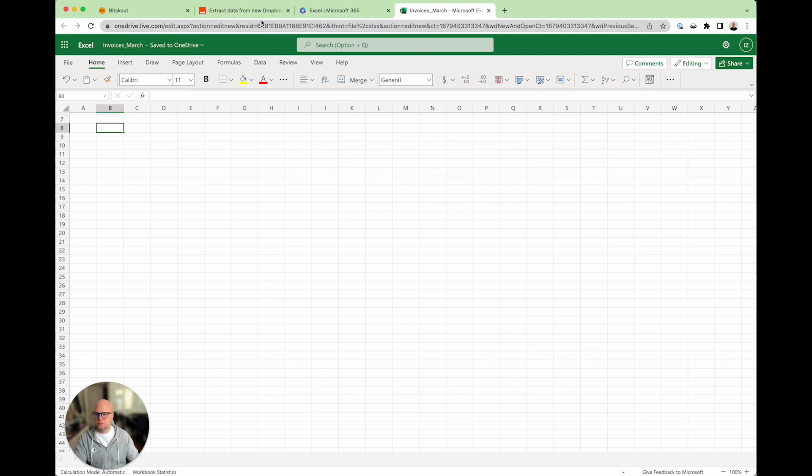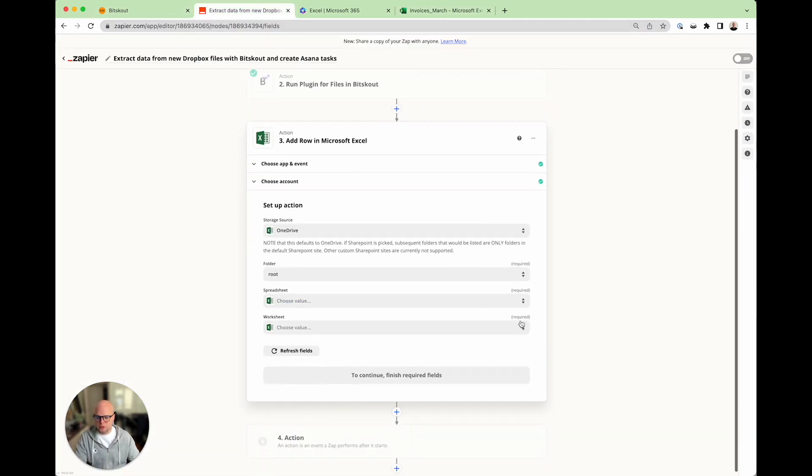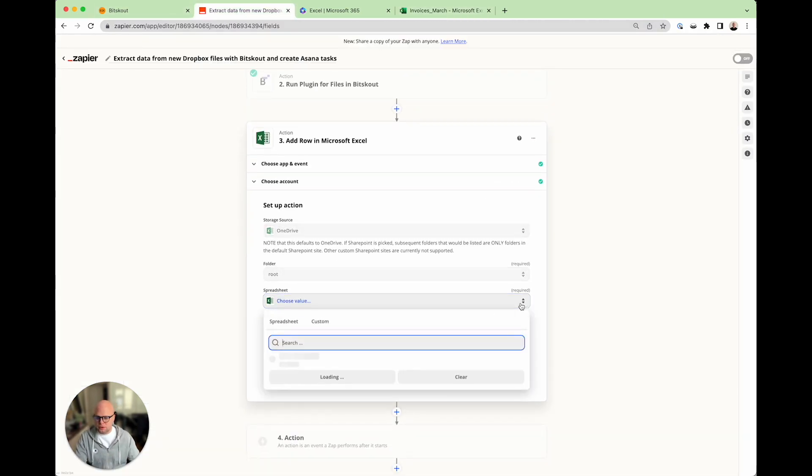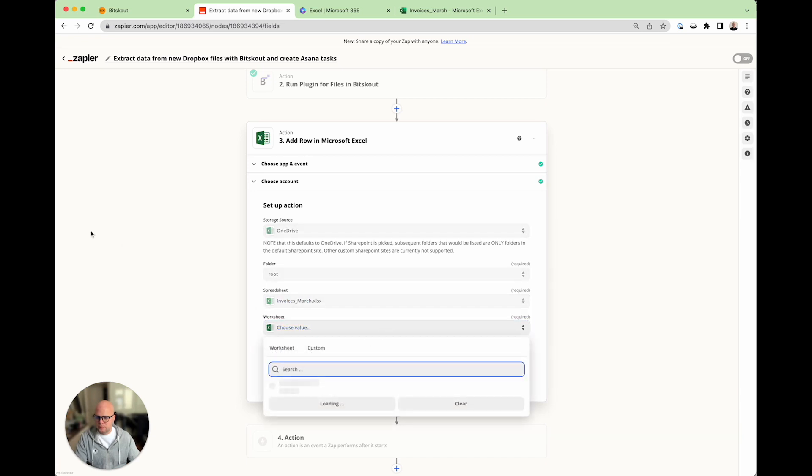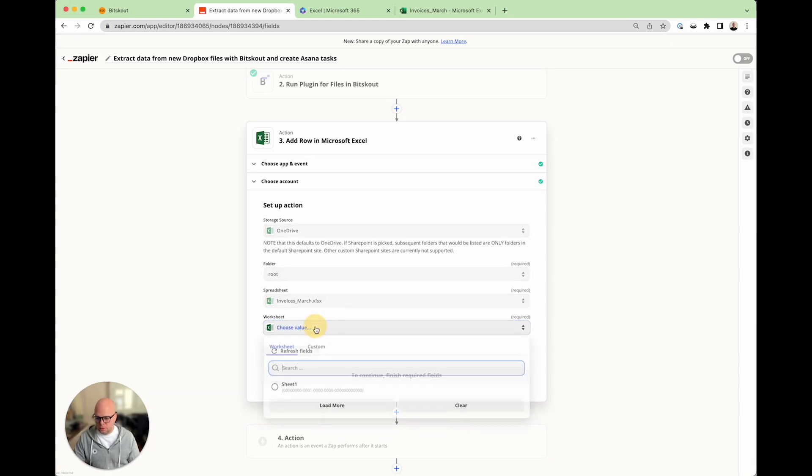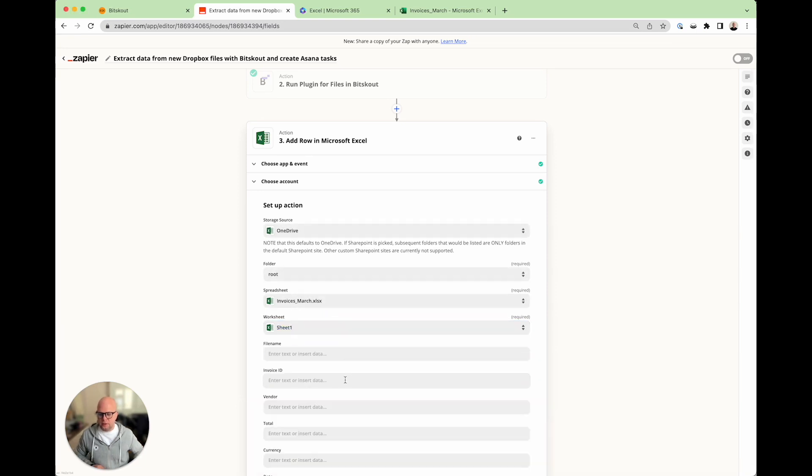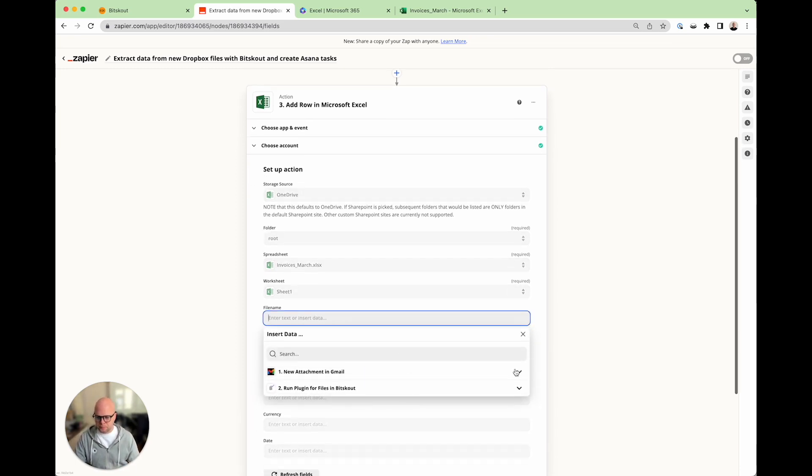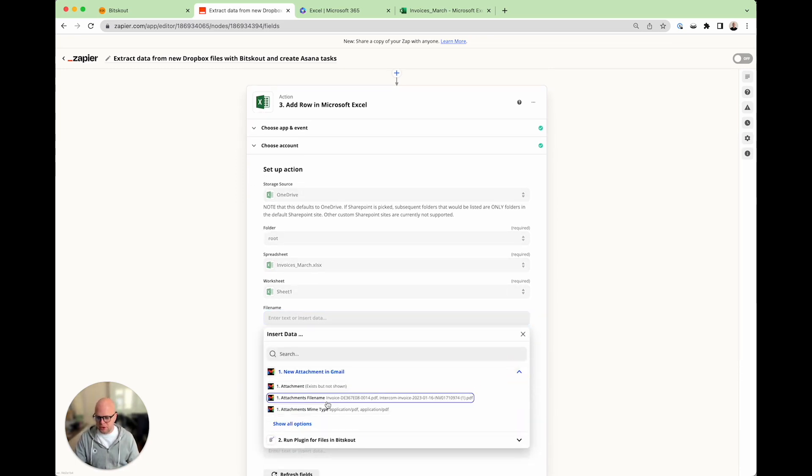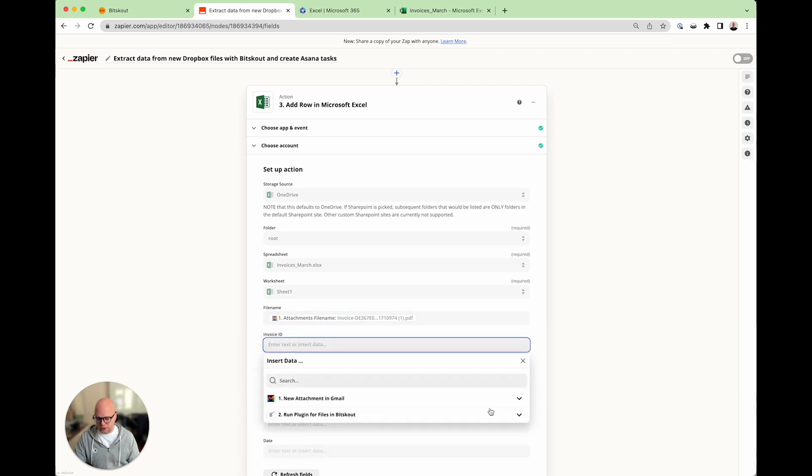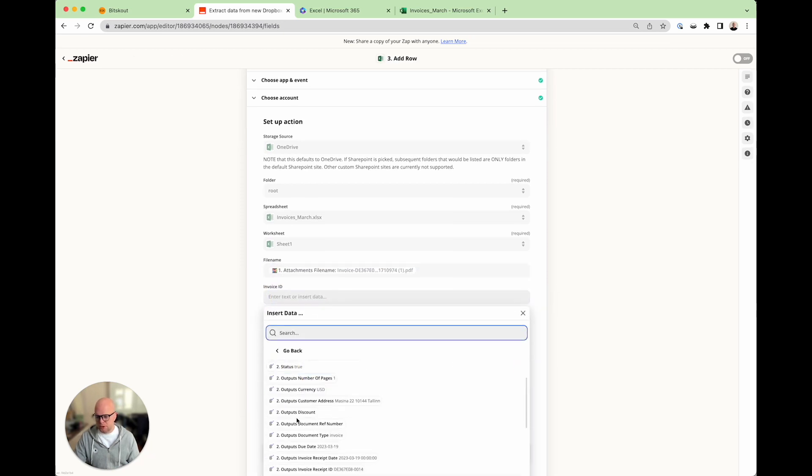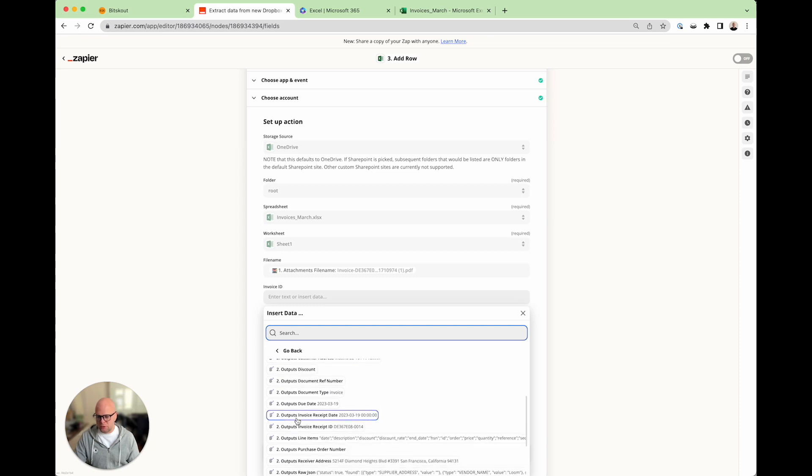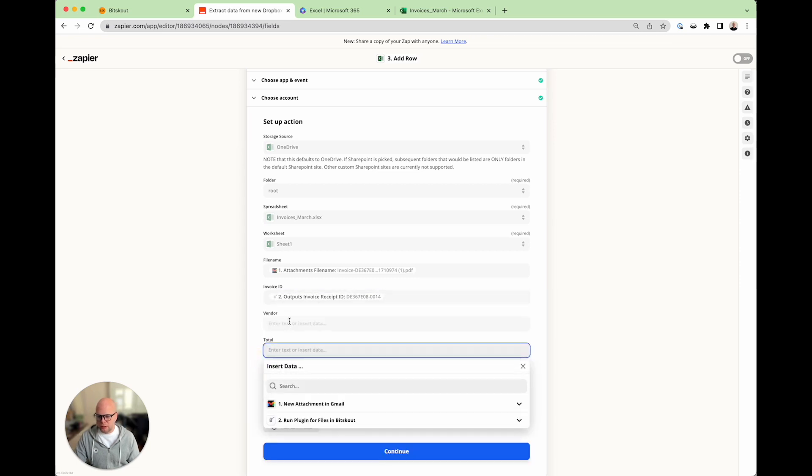Let's find the... Here we are. Then, we need to choose a sheet. And then, it will give us the fields. Here we are. Filename comes from attachment filename. The invoice ID comes from Bitscout. Because this is information that we extract. That you don't have to do manually.